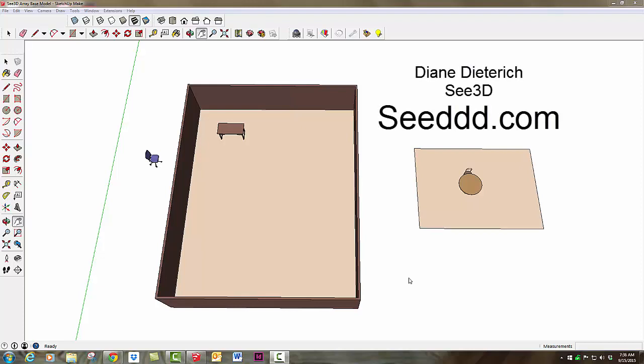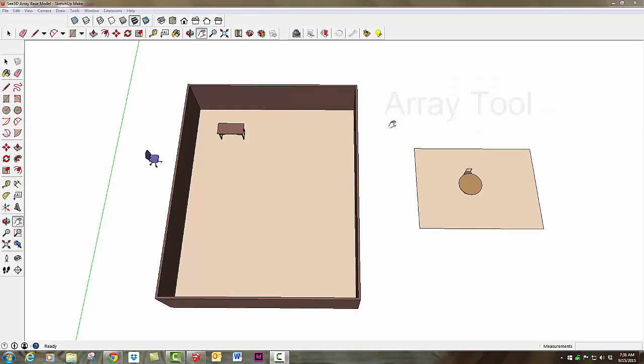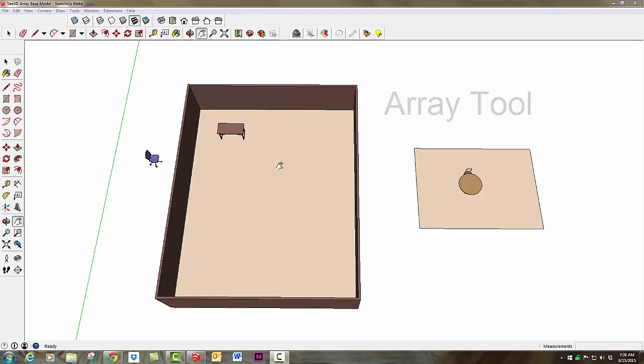Hi everyone, this is Diane Dietrich of C3D and this is my latest SketchUp Quick Tip. Today we're going to learn about using the Array tool to place 12 workstations in this windowless office space and quickly put 6 chairs around this table without moving and rotating each one individually.